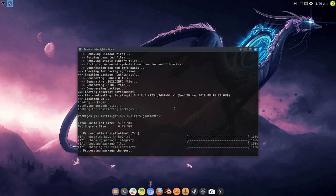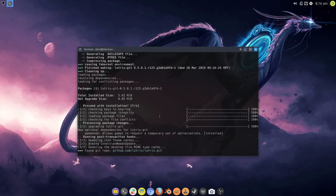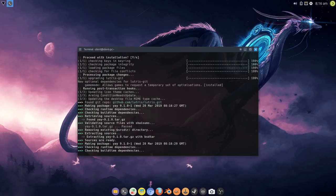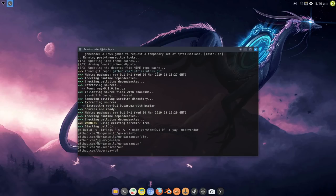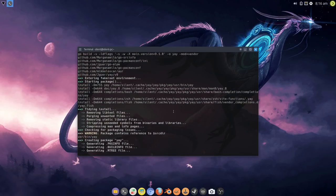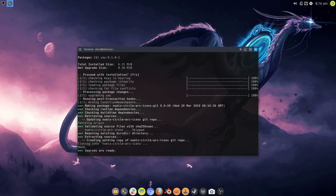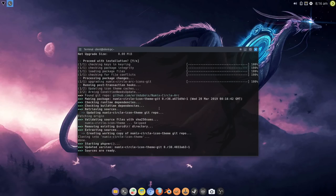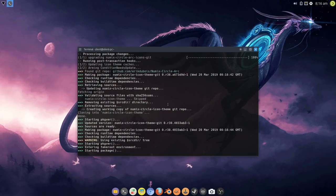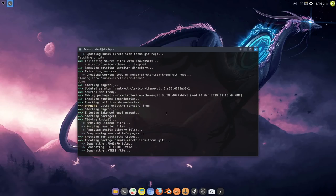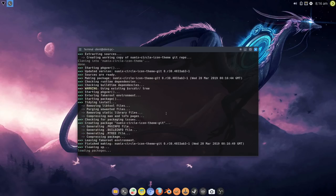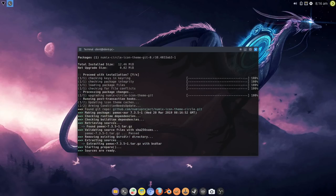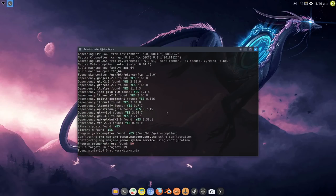Now it's doing lutris, lutris is probably going to take the longest time. It may not because it exists in the system already. Now it's doing yay, so lutris is done very quickly there. Now it's updating yay, now it's installing the packages.